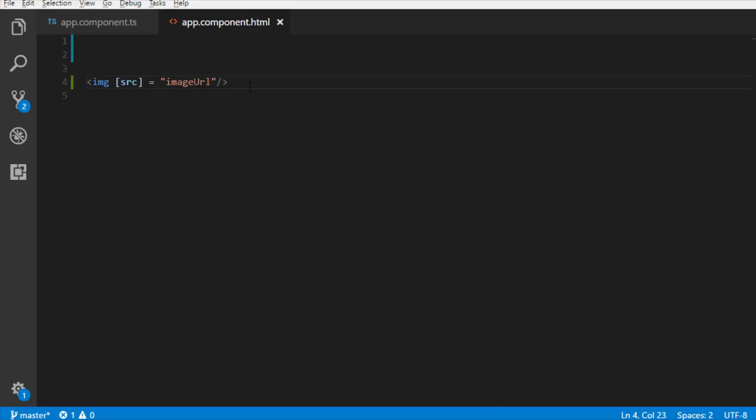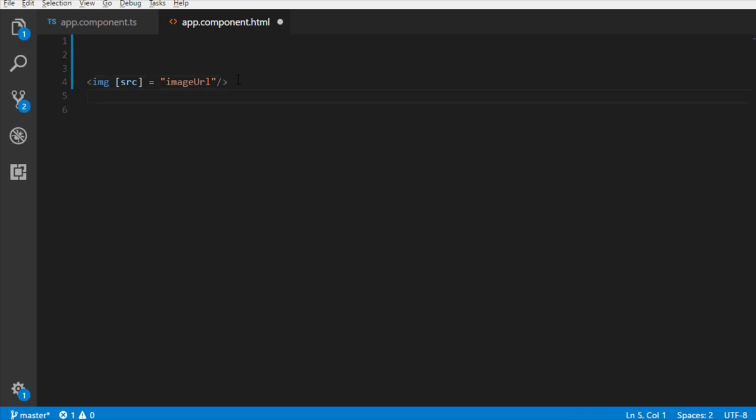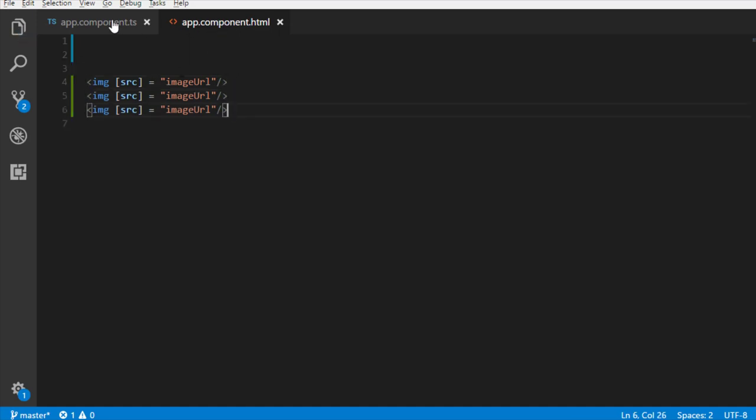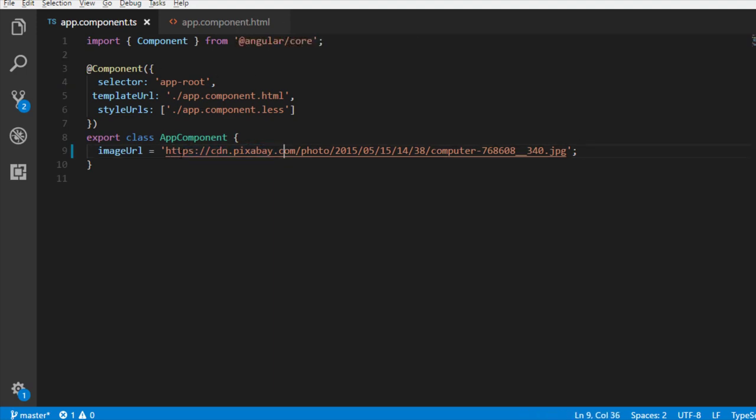Further, if you have used this value at multiple places in the template, then with property binding, you can control it from one single place in the component class. Thus, property binding makes a component more dynamic since you can anytime change the value of a property in the component class.